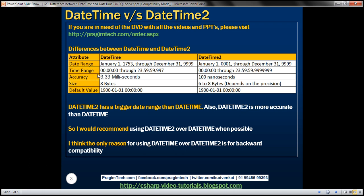Even from a time range perspective, notice we have better precision with datetime2 than datetime. For datetime, the time range is 0 hours, 0 minutes, 0 seconds to 23 hours, 59 minutes, 59 seconds and 997 milliseconds. Whereas for datetime2, it goes to 23 hours, 59 minutes, 59 seconds — and look at the milliseconds: we have seven digits of precision, which means datetime2 is going to be much more accurate than datetime.